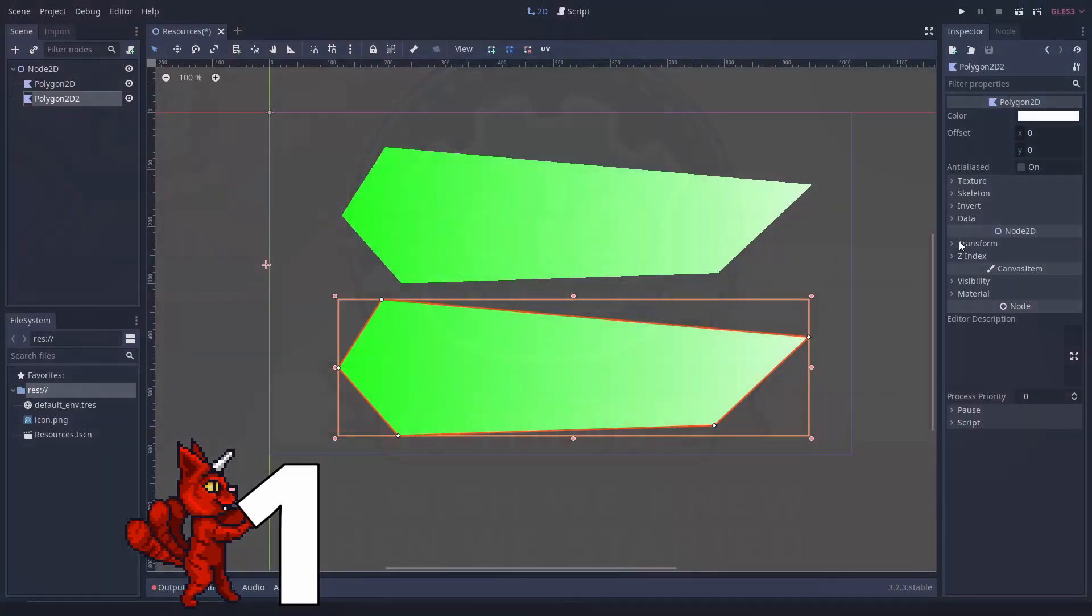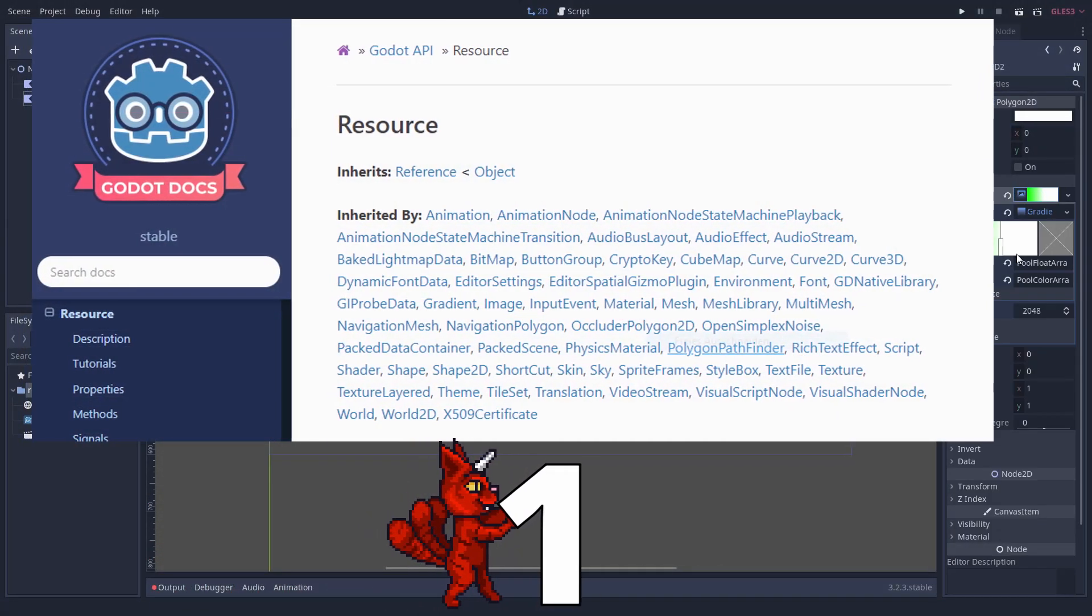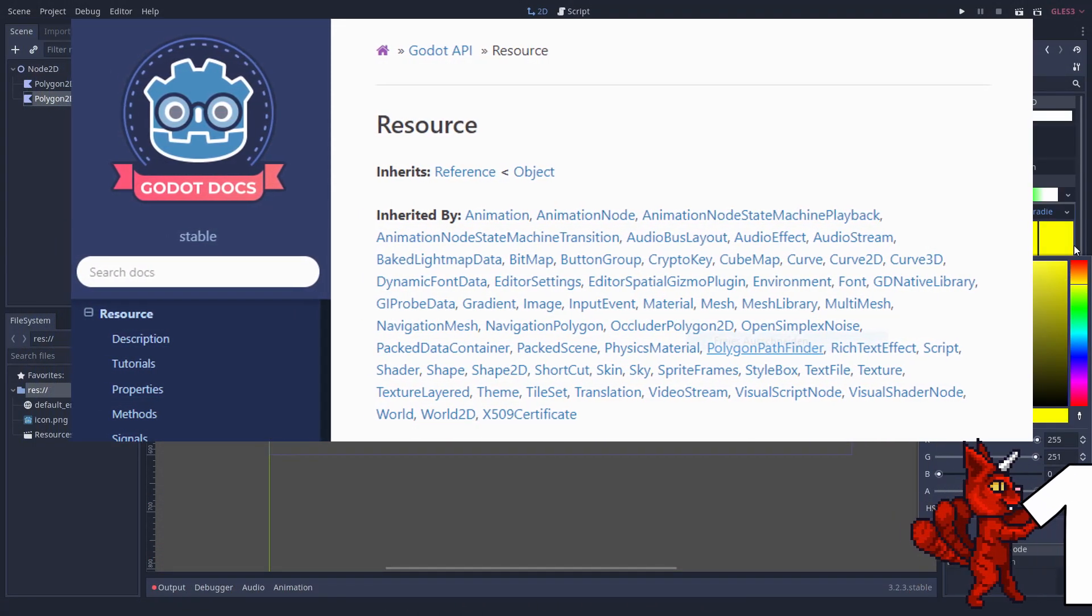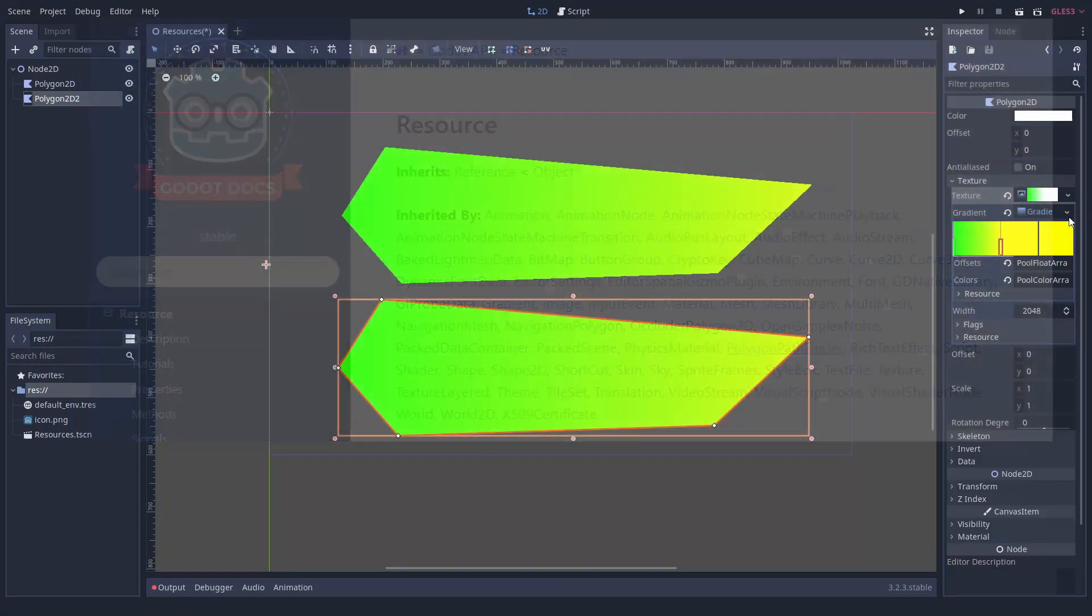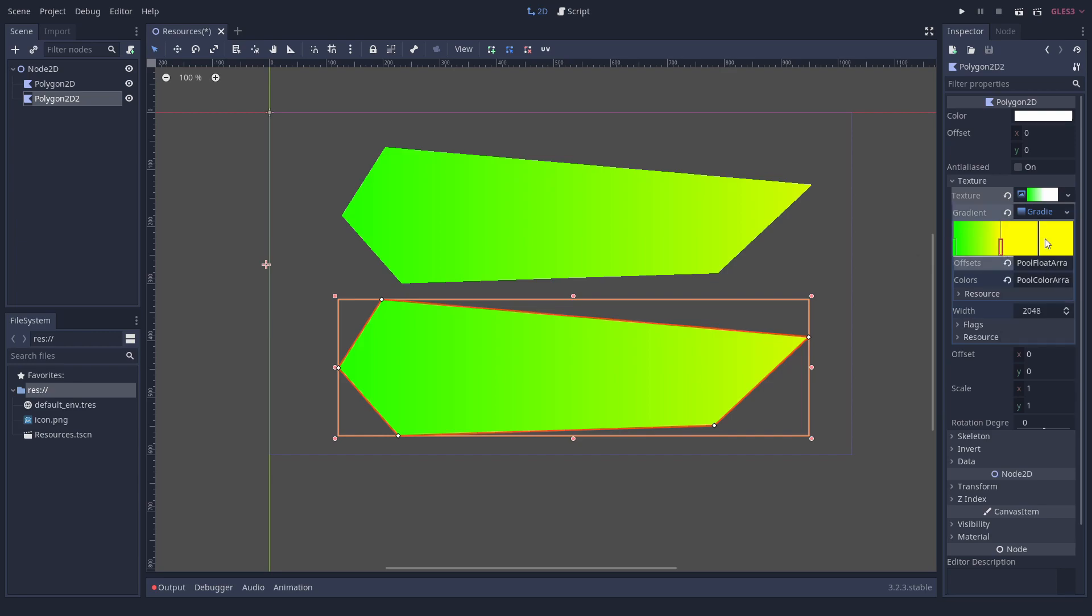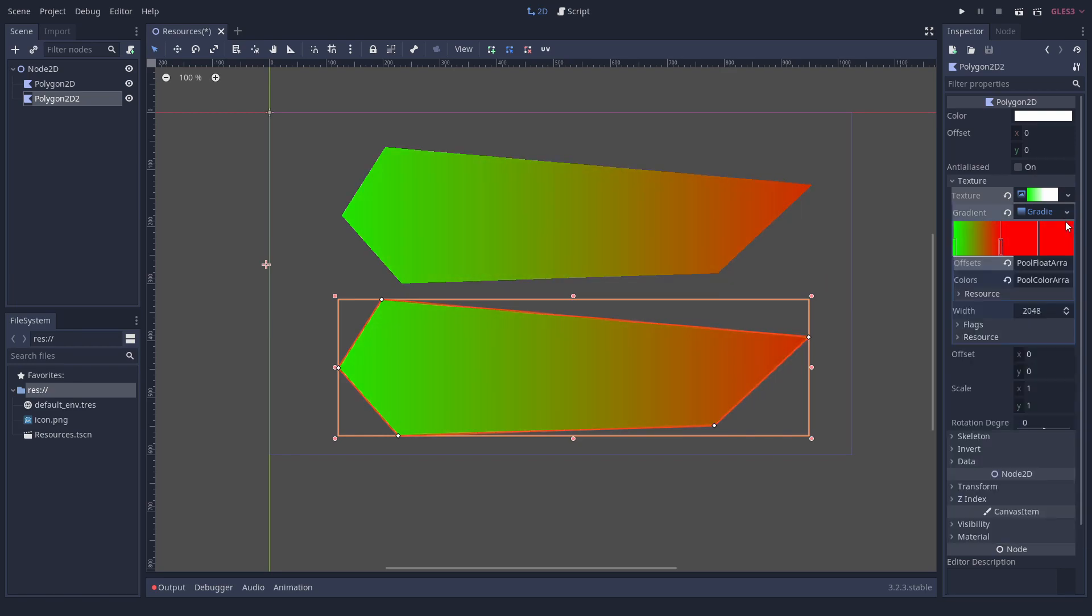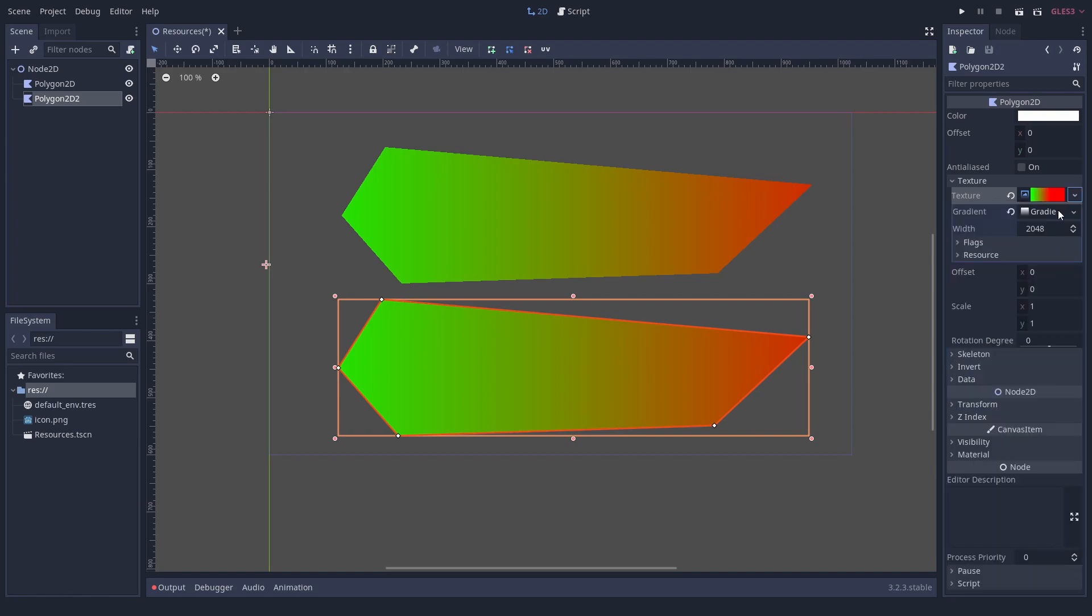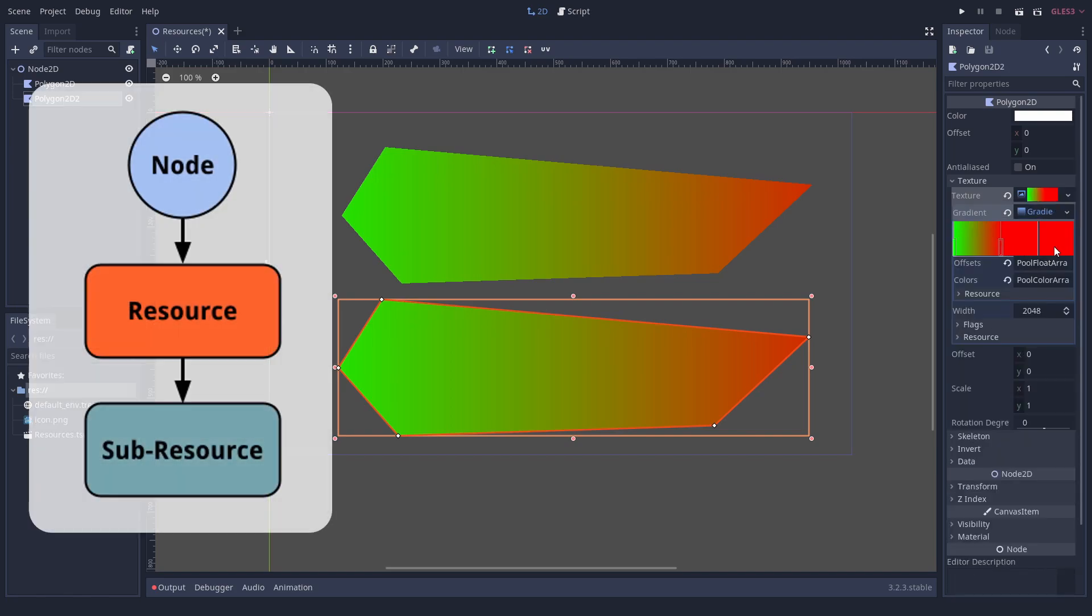Number 1: How resources work. Resources are great if you want to use the same data in different parts of your game. However, when you change a resource, it will change everywhere it is used, as long as it is not made unique.